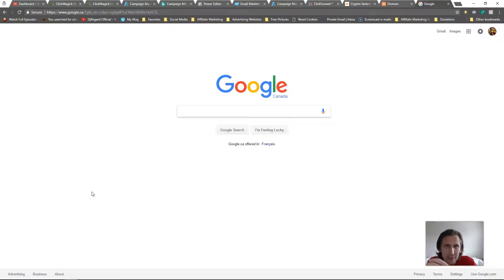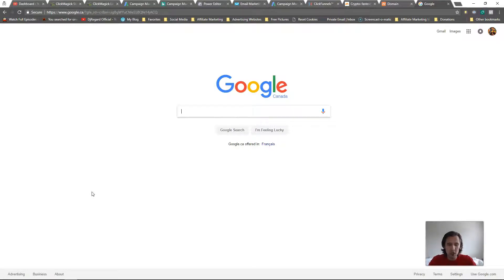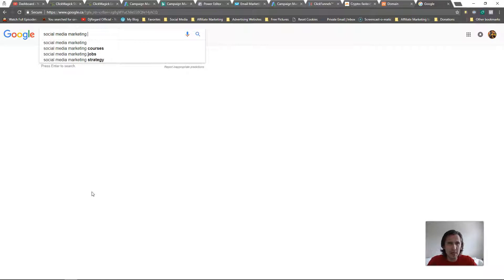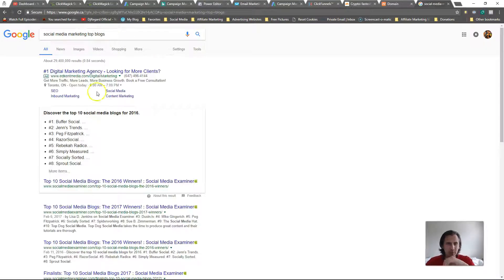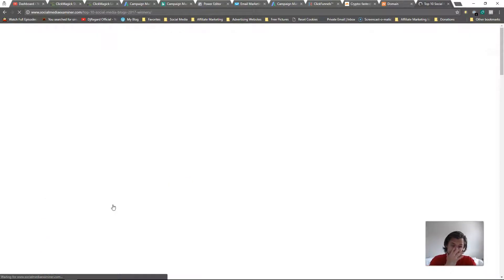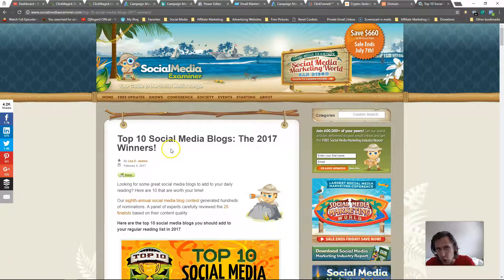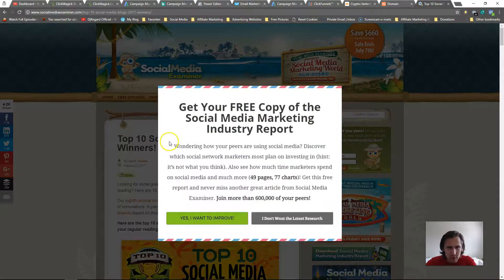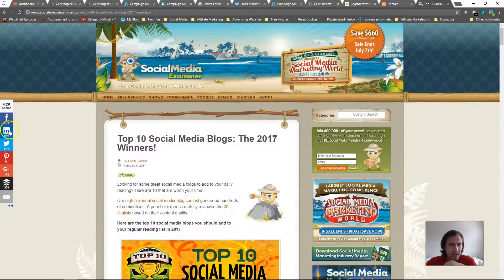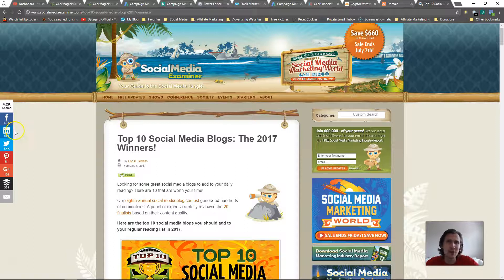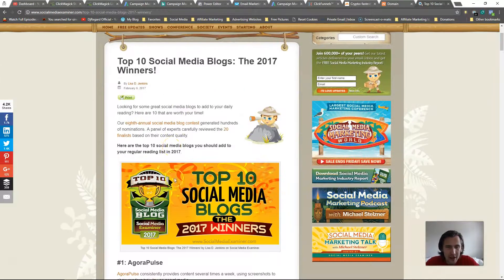So what you would do is use Google to start off with. Suppose you're promoting some online marketing product, specifically maybe social media marketing. You would type in something like 'social media marketing top blogs.' Take a look at the blogs, go through all of them, and see which ones have the most engagement. For example, this post has 4,200 shares and 1,700 Facebook likes — that's pretty strong, a small tight-knit community of people.